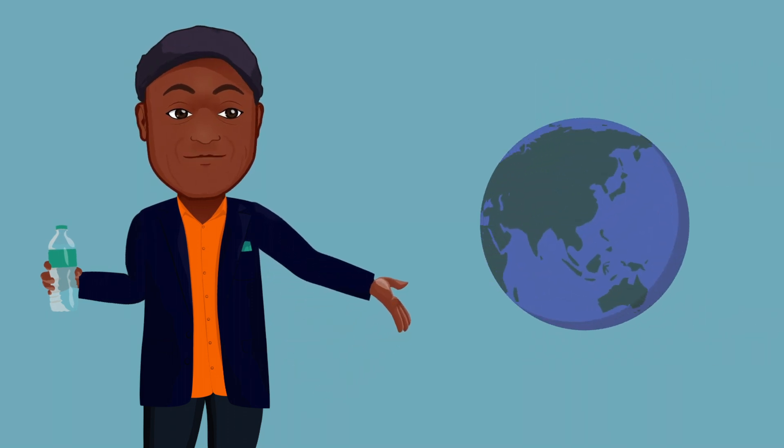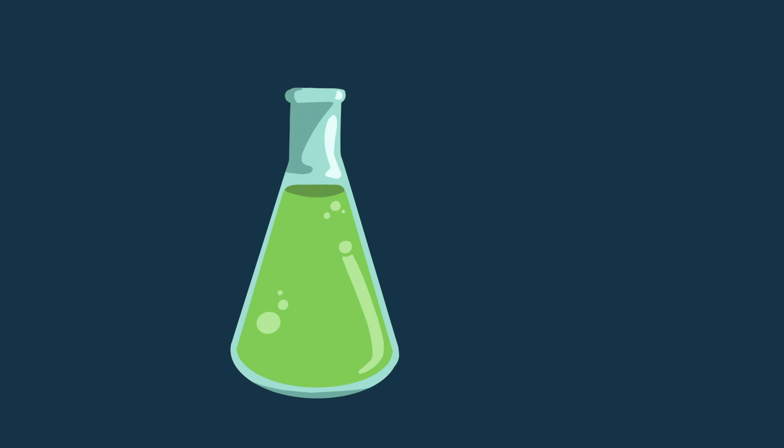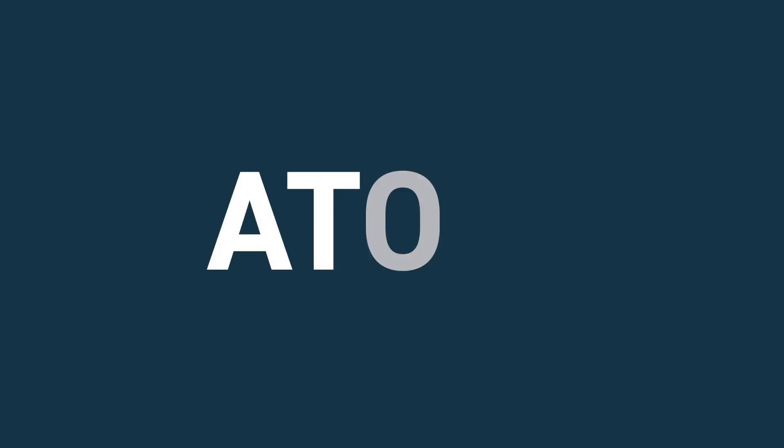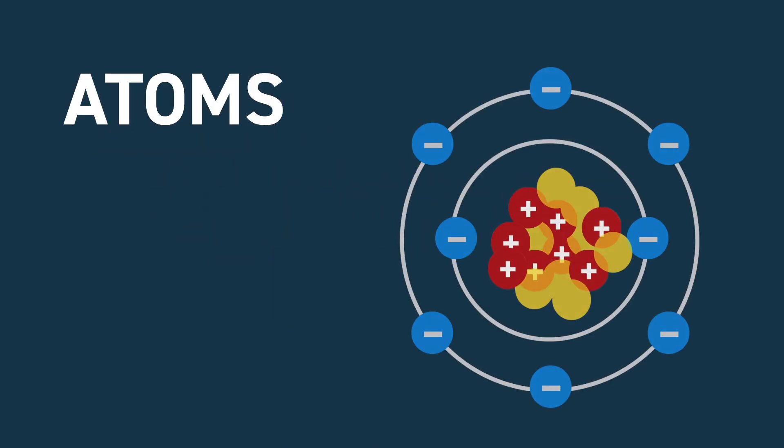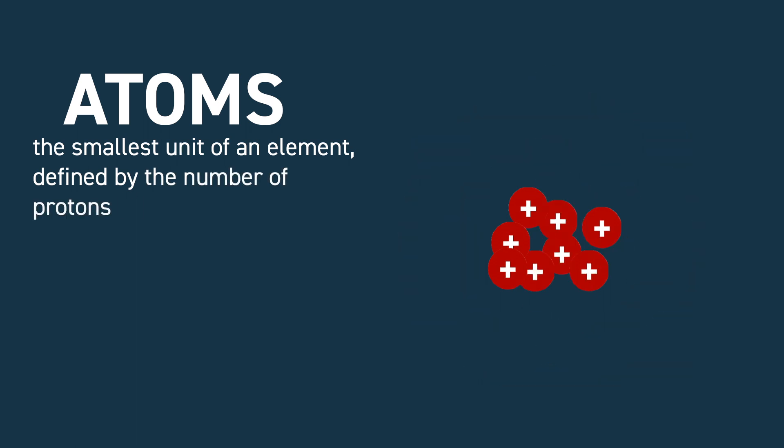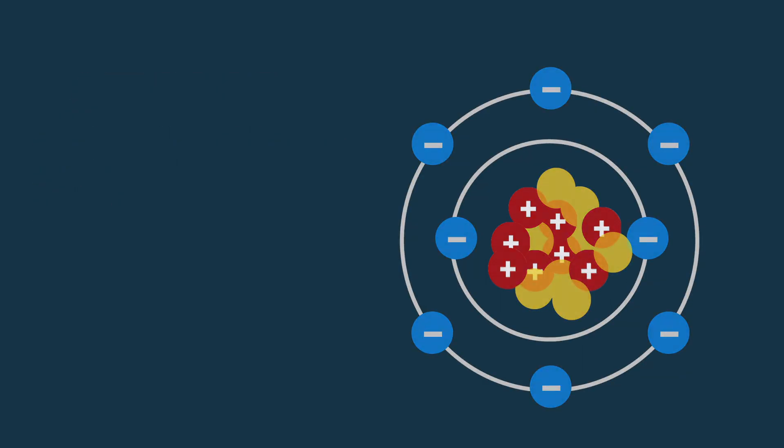See, a chemical is any substance that has a defined composition. It's made of stuff, and all our stuff is made of atoms. An atom is the smallest unit of an element, which is defined by the number of protons in its nucleus. When two or more atoms are chemically bound together, they form a molecule.